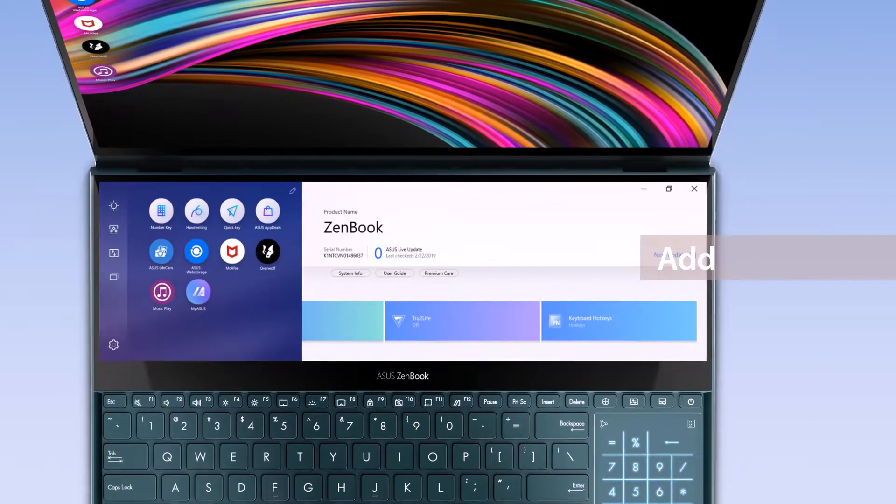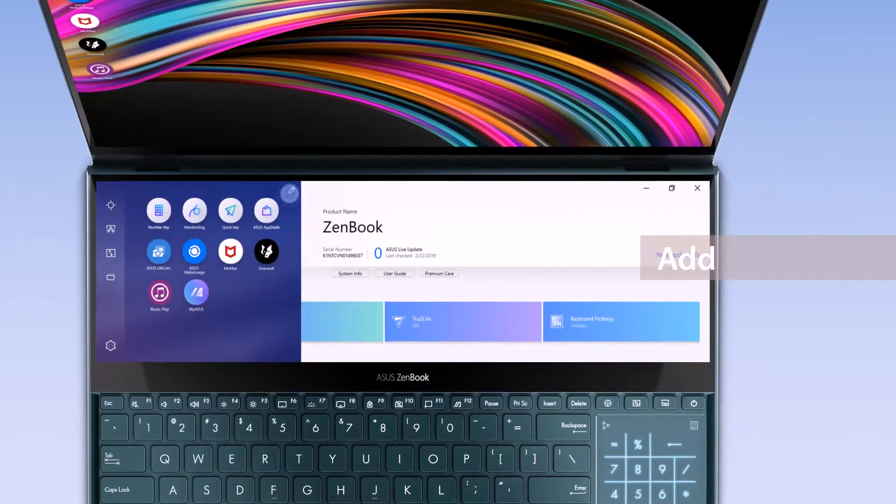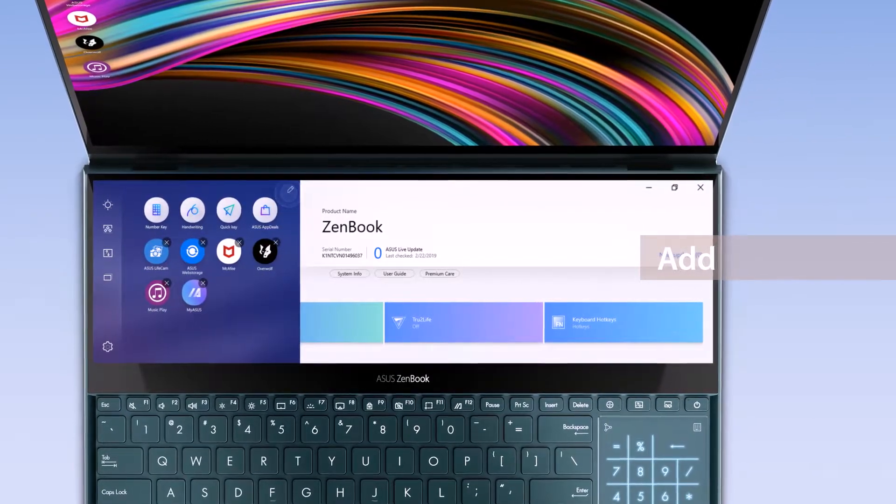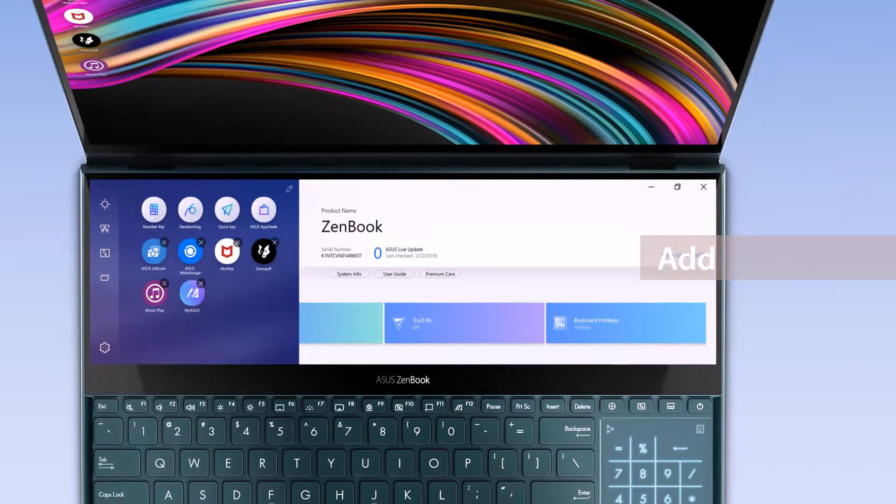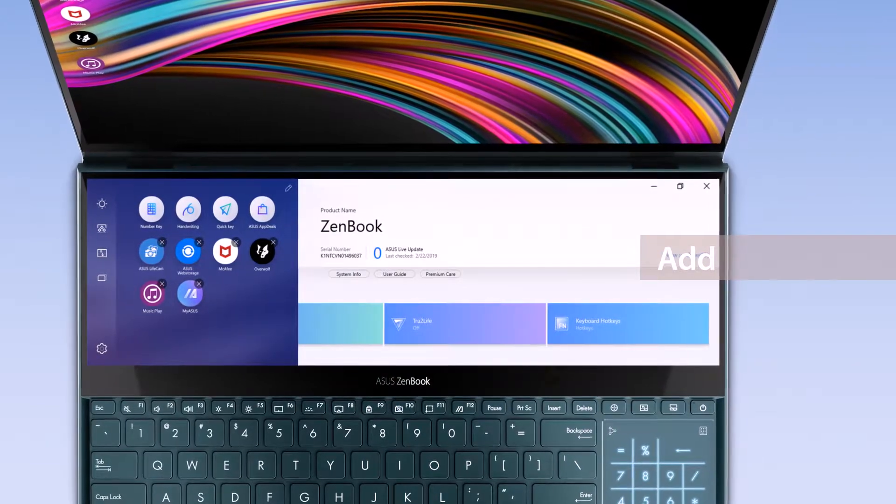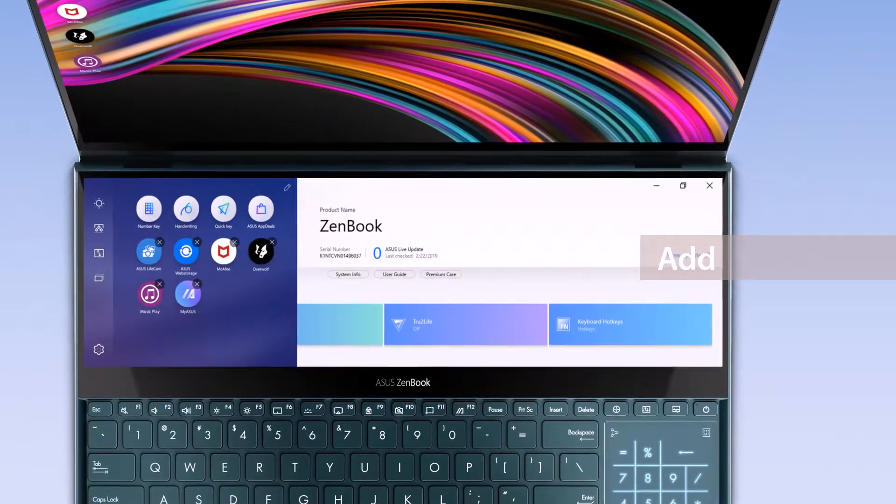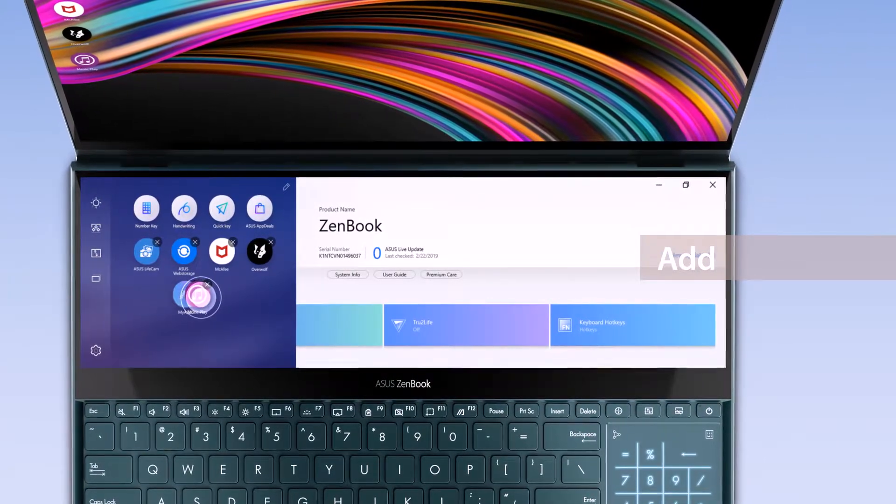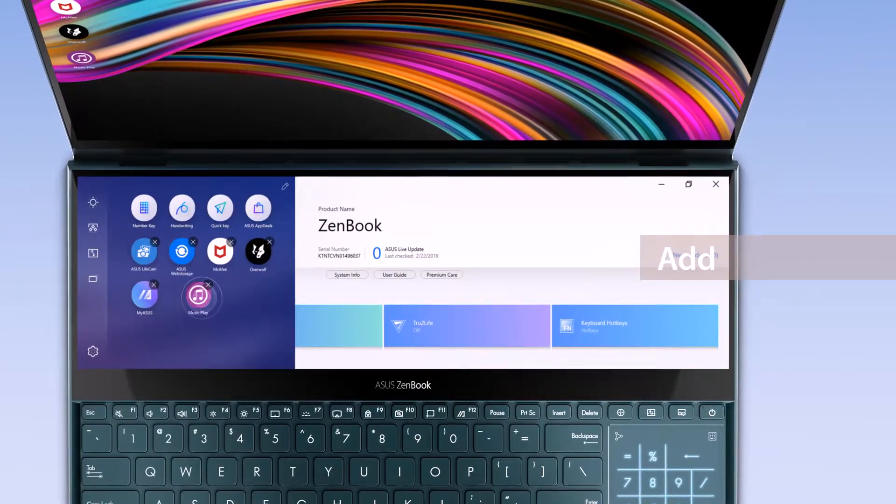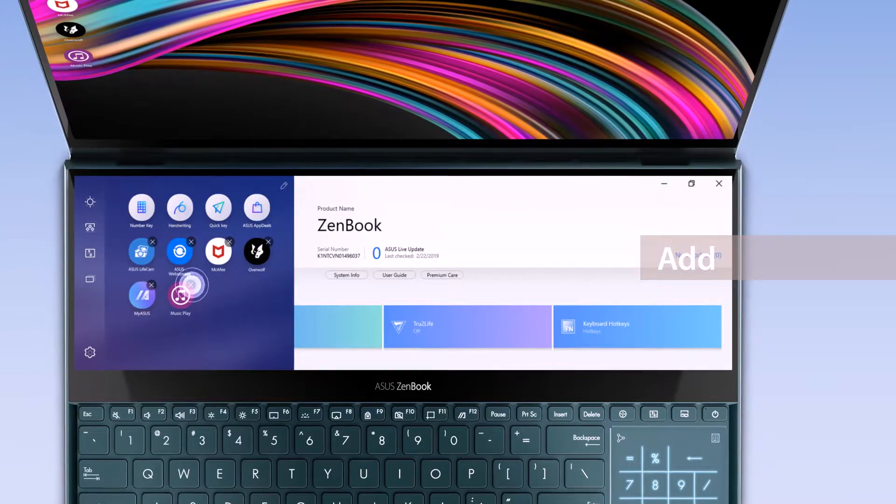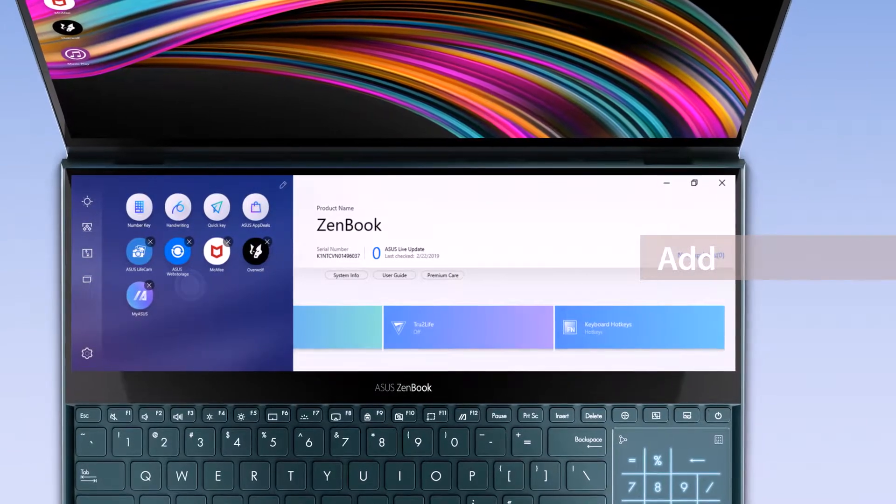Tap the Edit icon on the top right corner to personalize the pinned apps on ScreenPad Plus. Drag to rearrange the order, or tap the X icon to remove them.